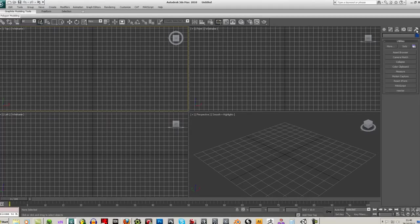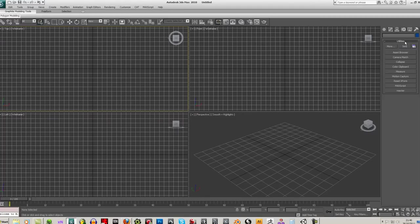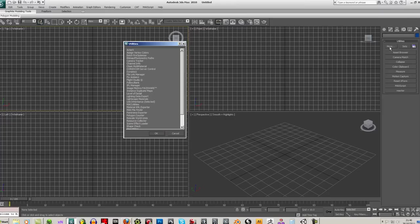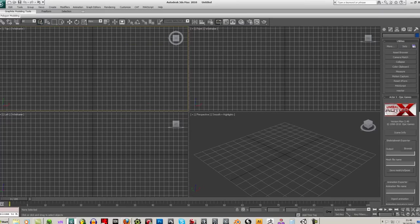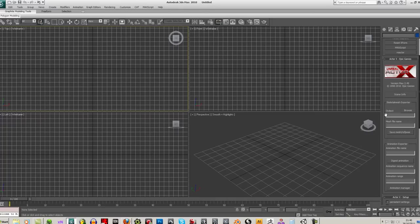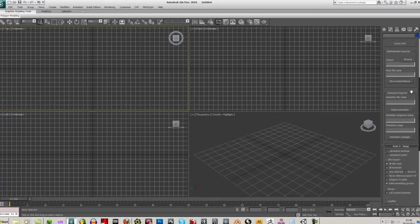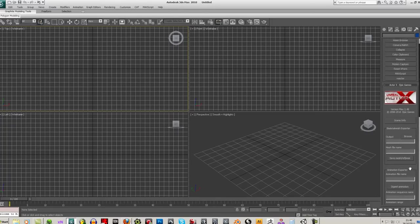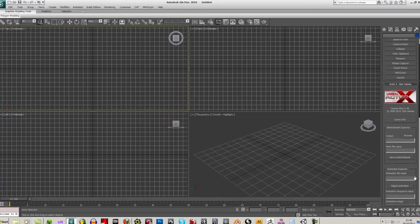Once you've installed the plugin, restart Max. And then you'll find it under the little hammer here under Utilities. If you click on More, you'll see it here, ActorX. Now this part here is really for the animation side of stuff, but I'll show you that a little bit later.